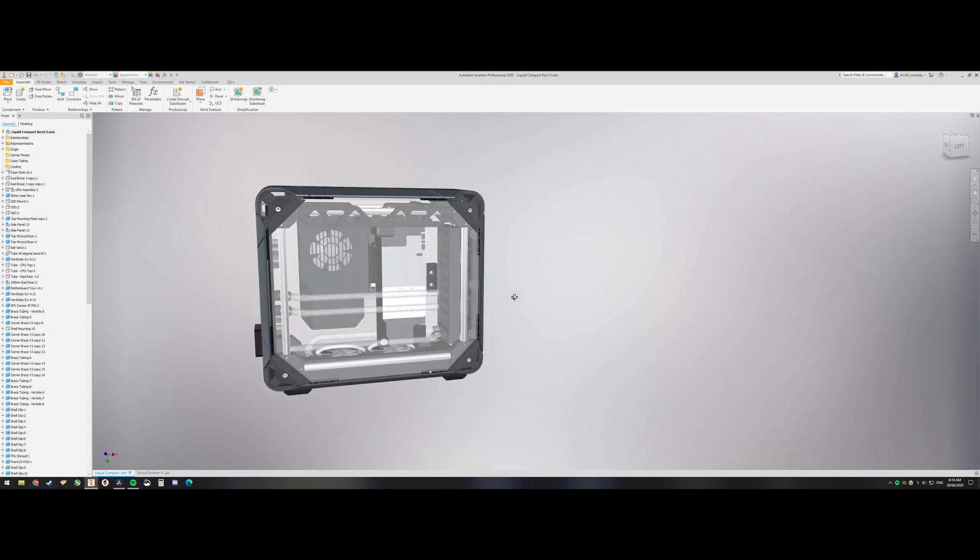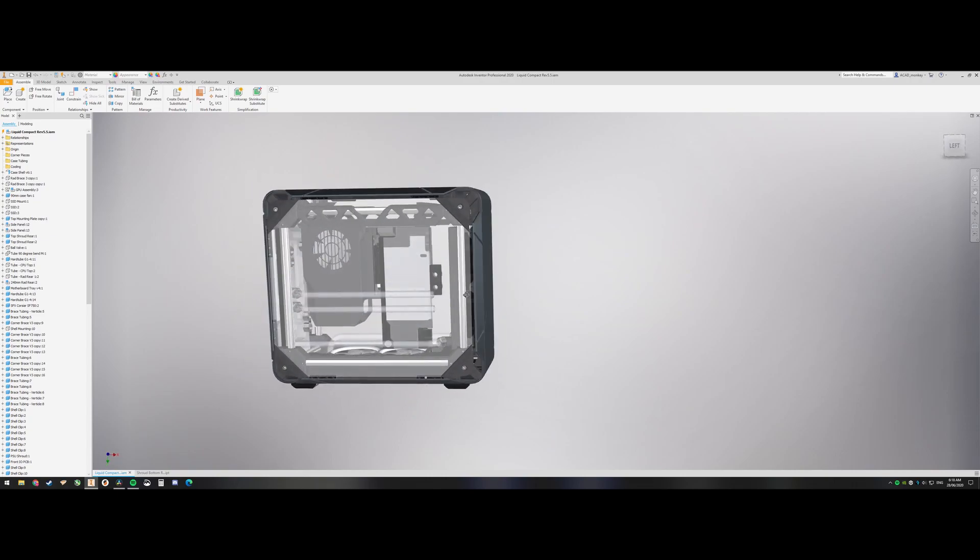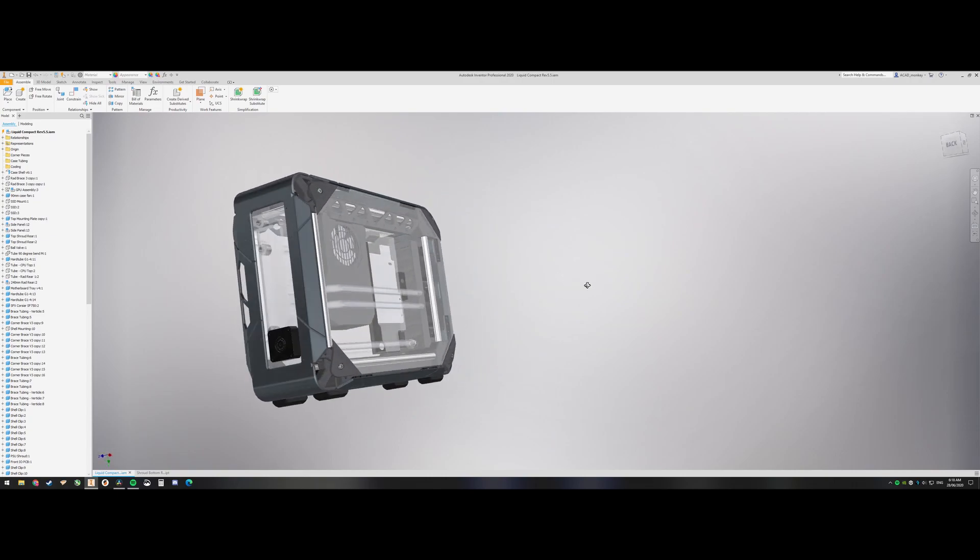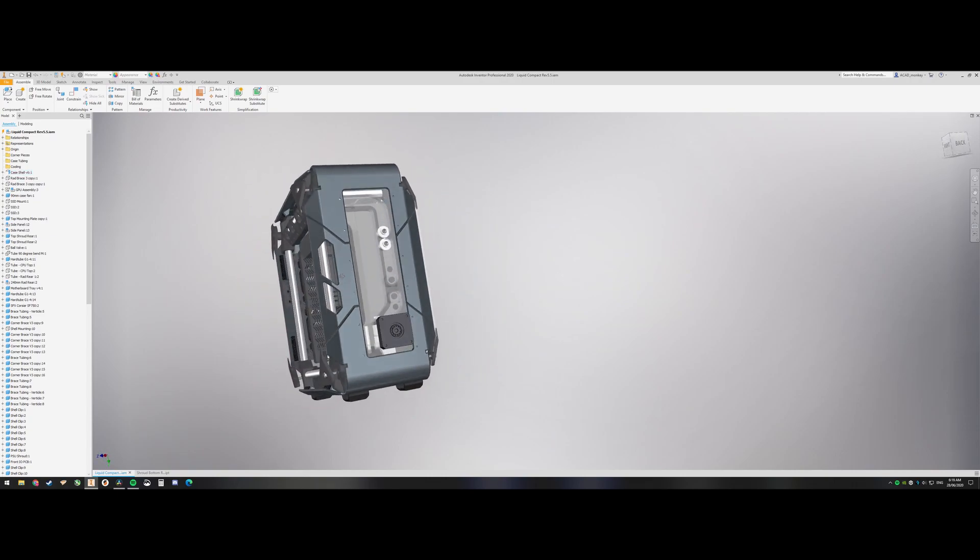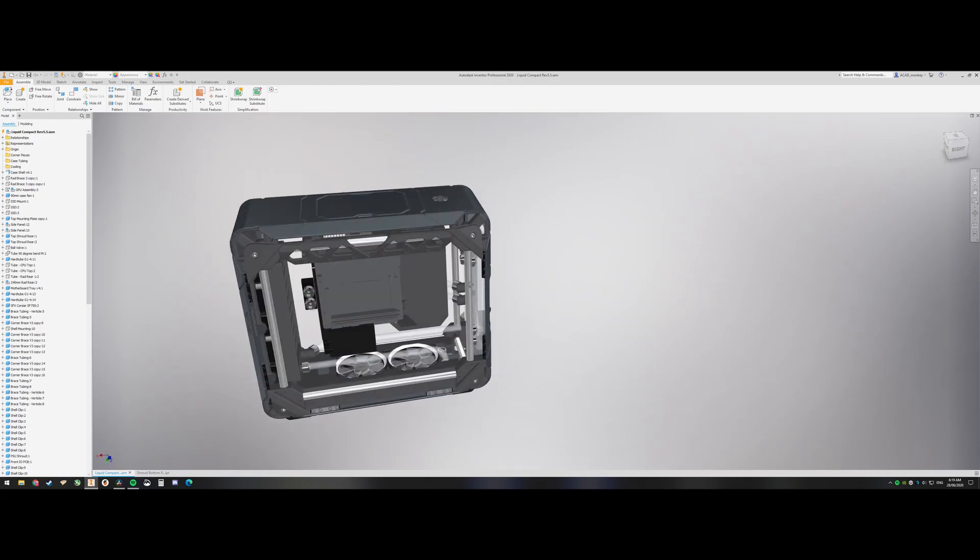Now the STL files are in the description below, they're on Thingiverse, so you can go grab them there.